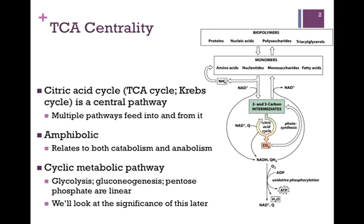You may have heard this pathway referred to by a number of different names. It is the citric acid cycle because the first product in the pathway is citric acid or citrate. It is also referred to as the TCA or tricarboxylic acid cycle because citrate is a tricarboxylic acid. It has often also been referred to as the Krebs cycle, named after the scientist who elucidated the pathway.